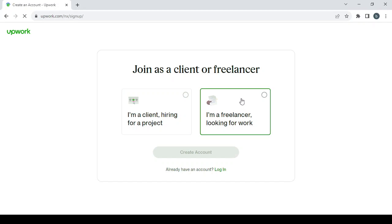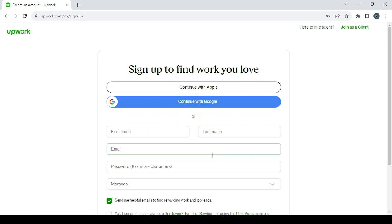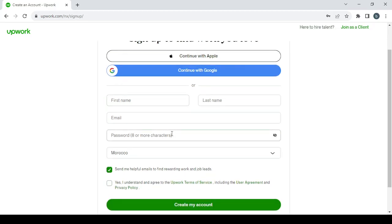Choose the freelancer option: I'm a freelancer looking for work, apply as a freelancer. Here you fill in the usual information: first name, last name, email, and so on.